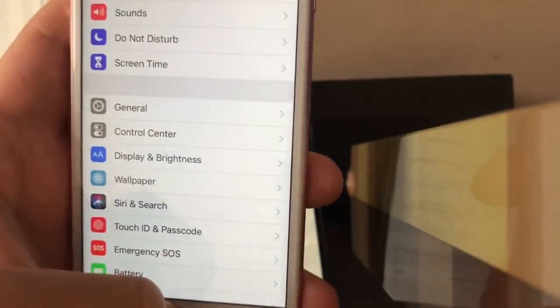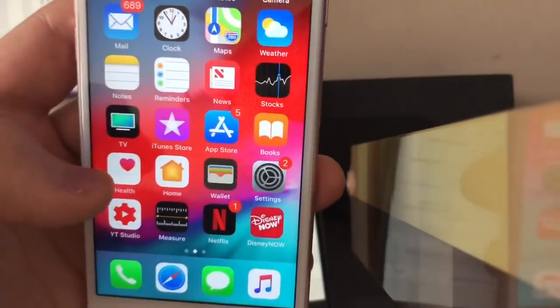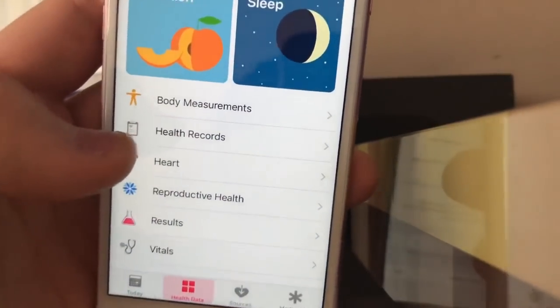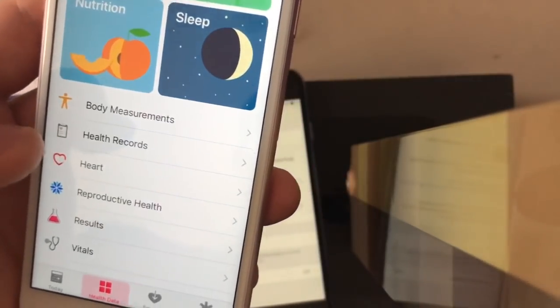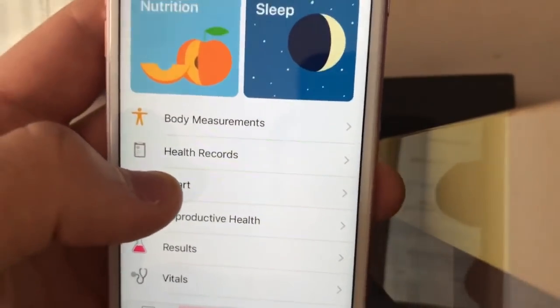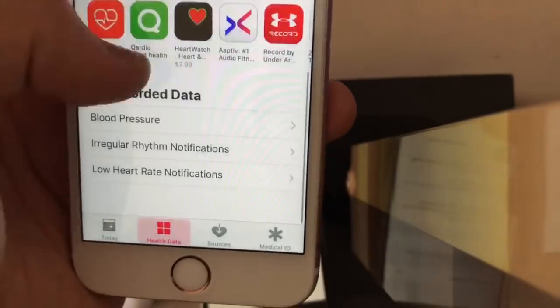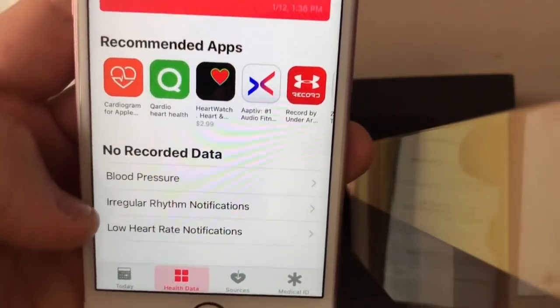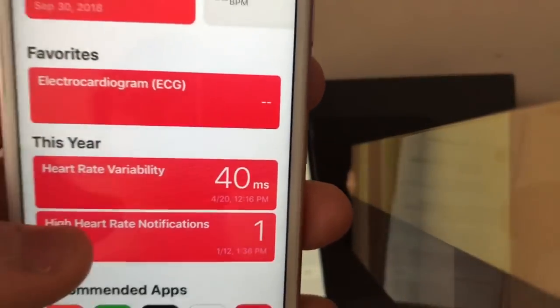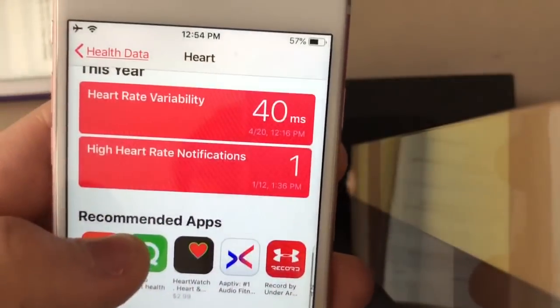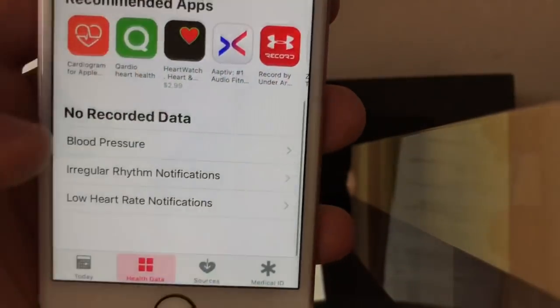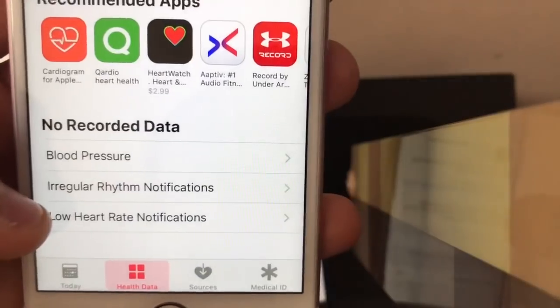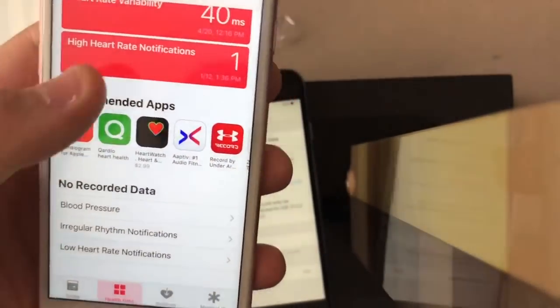There's another change I want to show you guys that I missed in the previous version. If you actually update to 12.1.1 and 12.1.2 Beta, if you go to Heart, scroll down, you'll see that down here there's a new option for electrocardiogram, which I've already added because I actually have the new Series 4 Apple Watch on my wrist right here. You also get options for high heart rate notifications, irregular rhythm notifications, and low heart rate notifications as well.